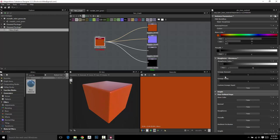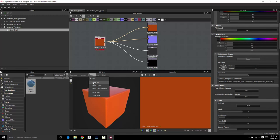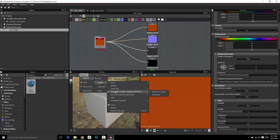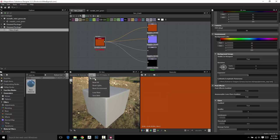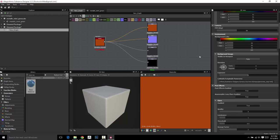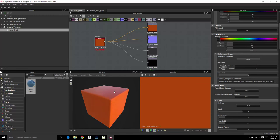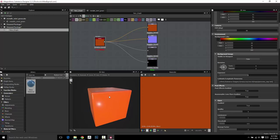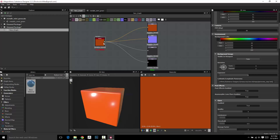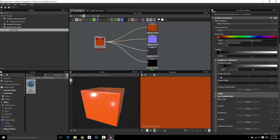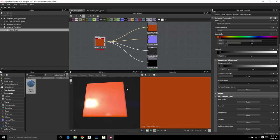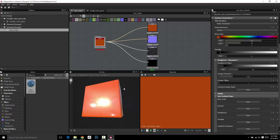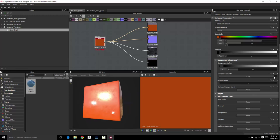Grunge amount is interesting — it has a built-in grunge to it. What does grunge mean? Well, let me crank this up. As I crank this up, you're going to see my shiny plastic is starting to get a little dirty looking, a little worn, a little scratched up, a little roughed up around the edges. You can crank that all the way up — that'll make it super rough, and you can actually tile it more.